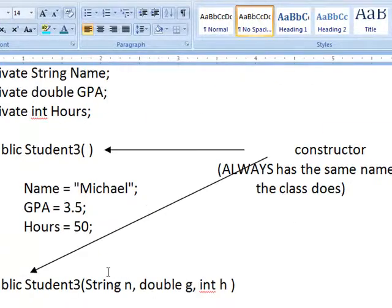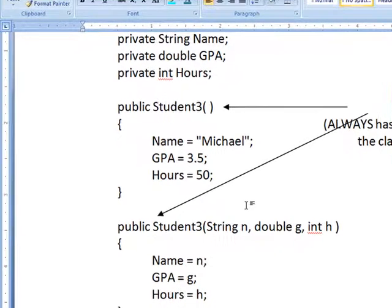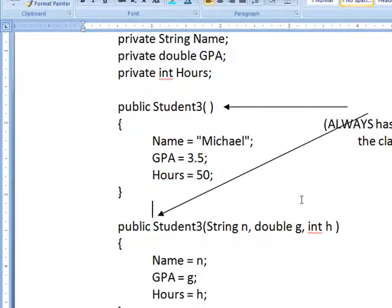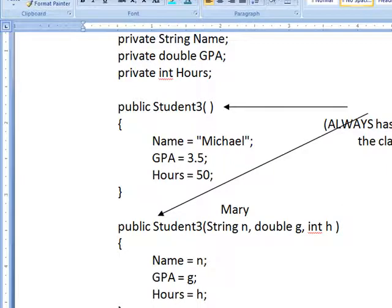If I get this to work right visually, it will take Mary, 2.4, 35.